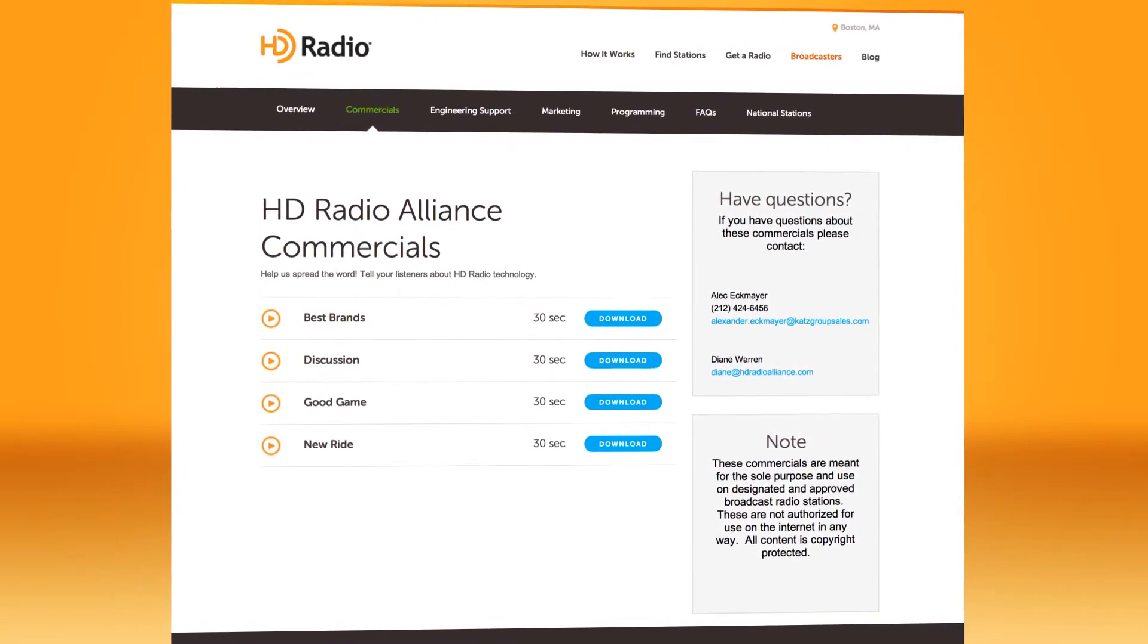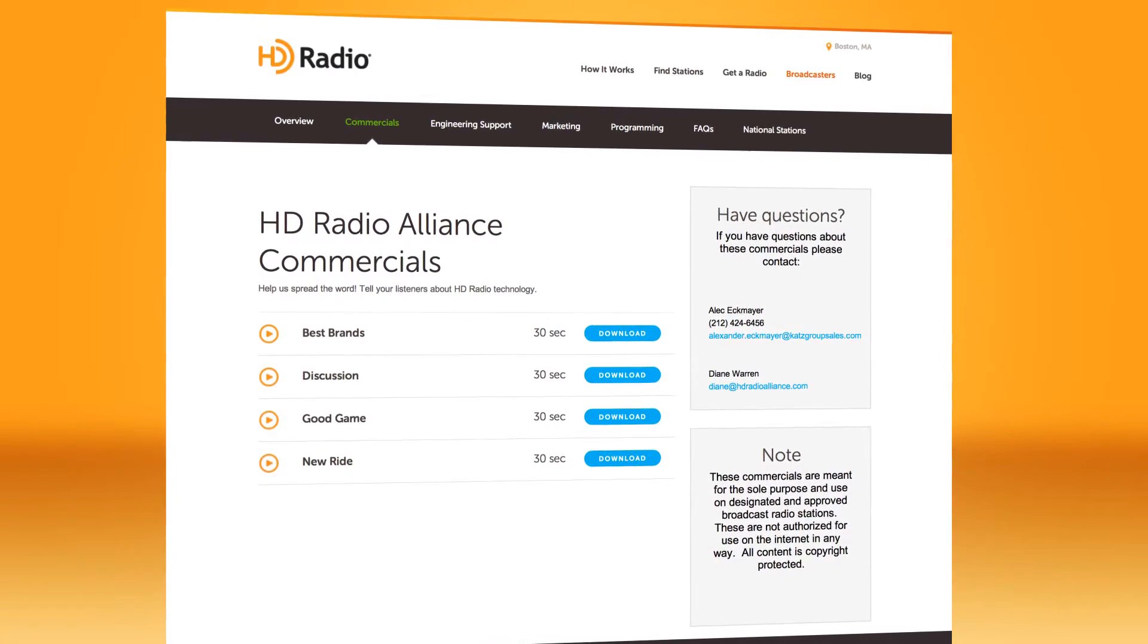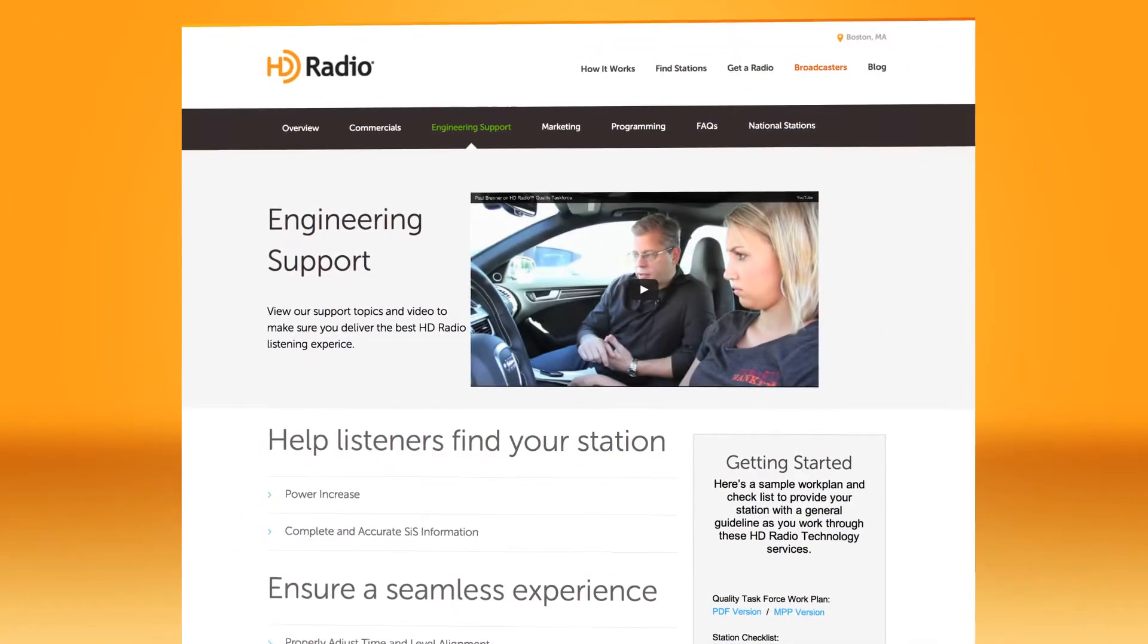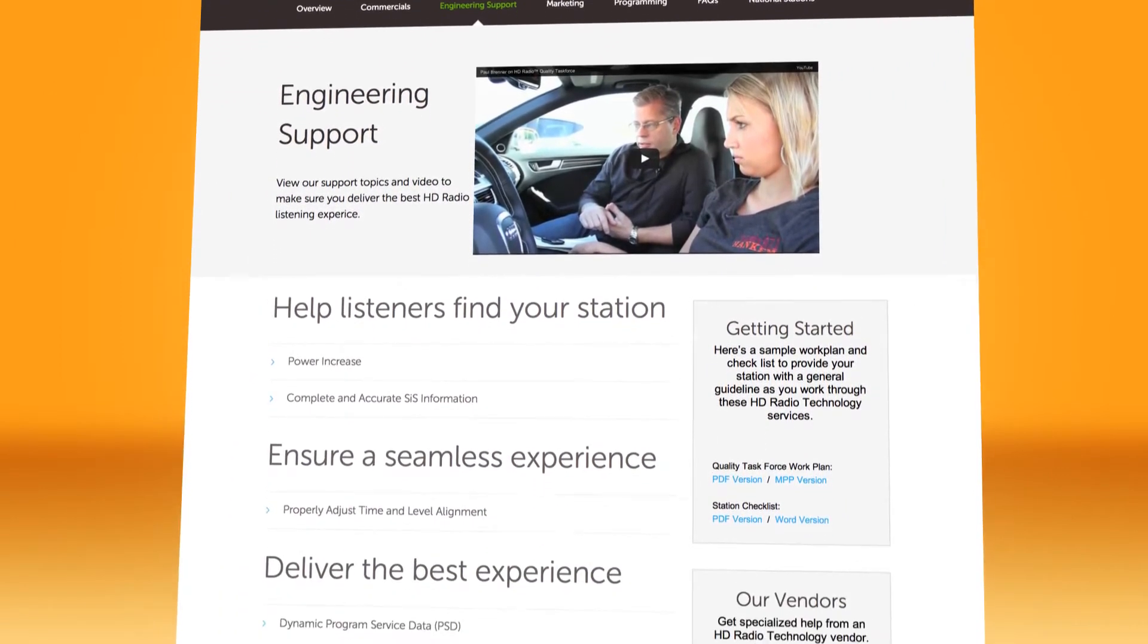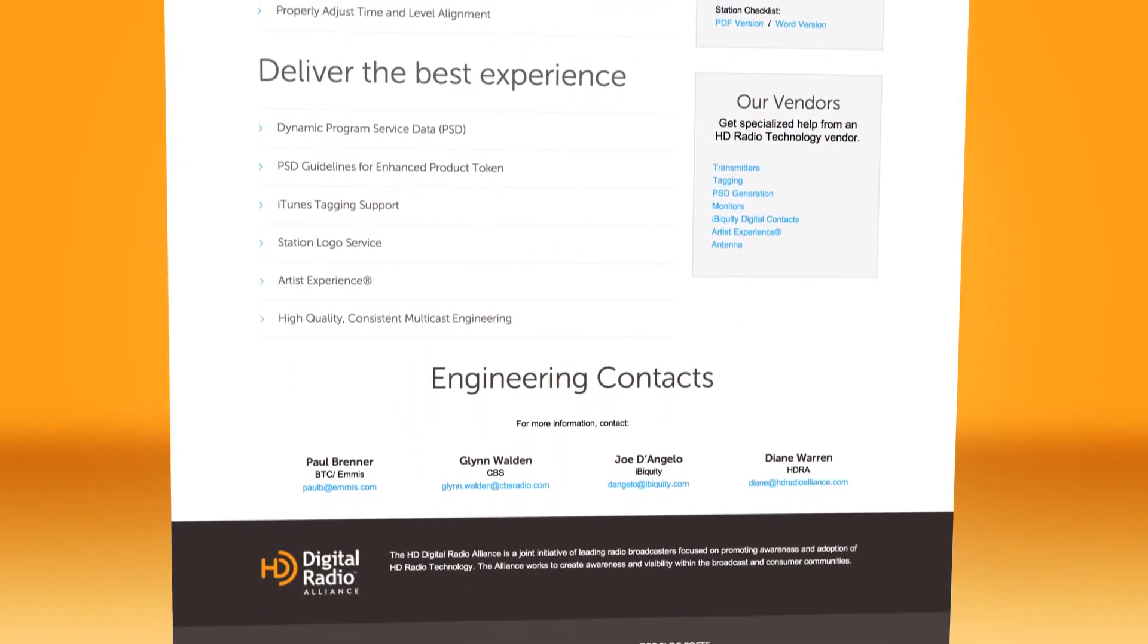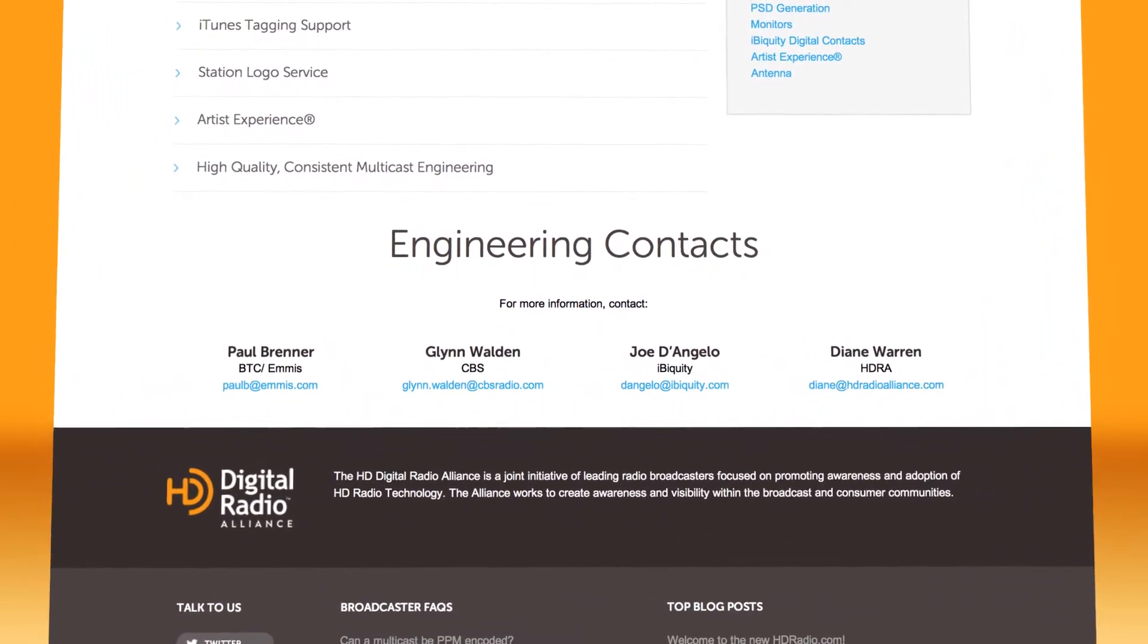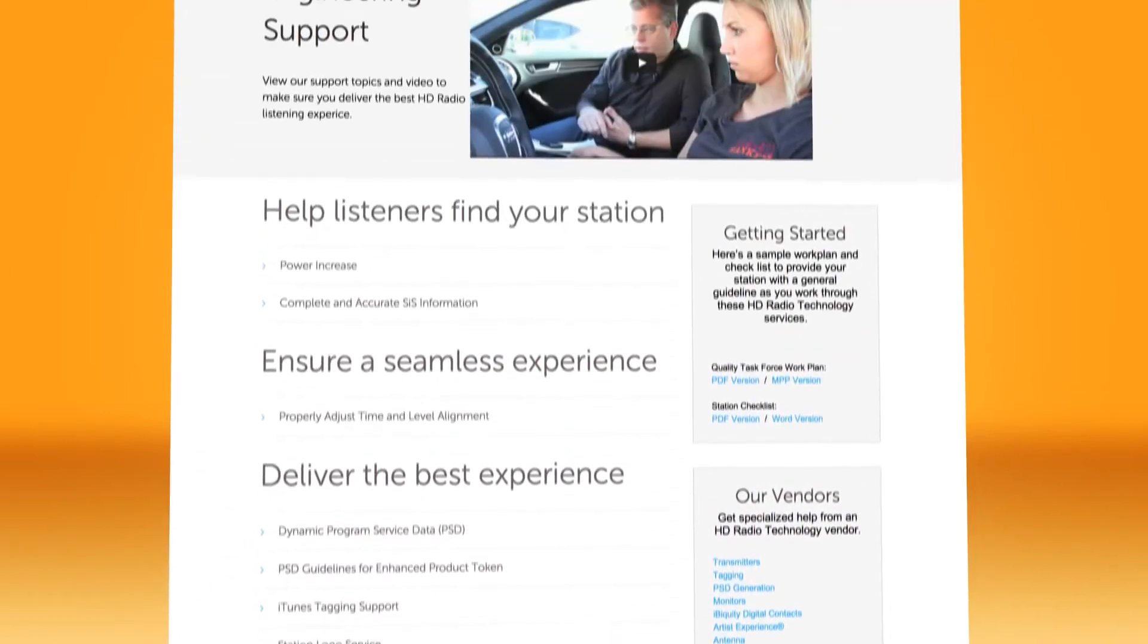HD radio requires a few adjustments at the transmitter and other engineering tweaks to ensure a high-quality experience for your market. The engineering support section includes many helpful resources, including information from the HD radio quality task force. You can download a work plan and checklist to help you get started. Most stations have questions and unique challenges, so we include direct links to key contacts in the industry. Feel free to confer with the experts.